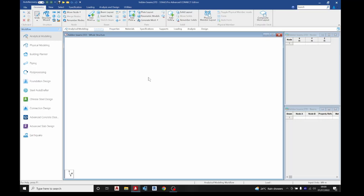In today's lesson we are going to learn about hidden beams. We are going to model two structures — one with a hidden beam and one without — and we are going to see the effects of hidden beams in a structure. We have a slab of six meters by six meters, so let's model that.